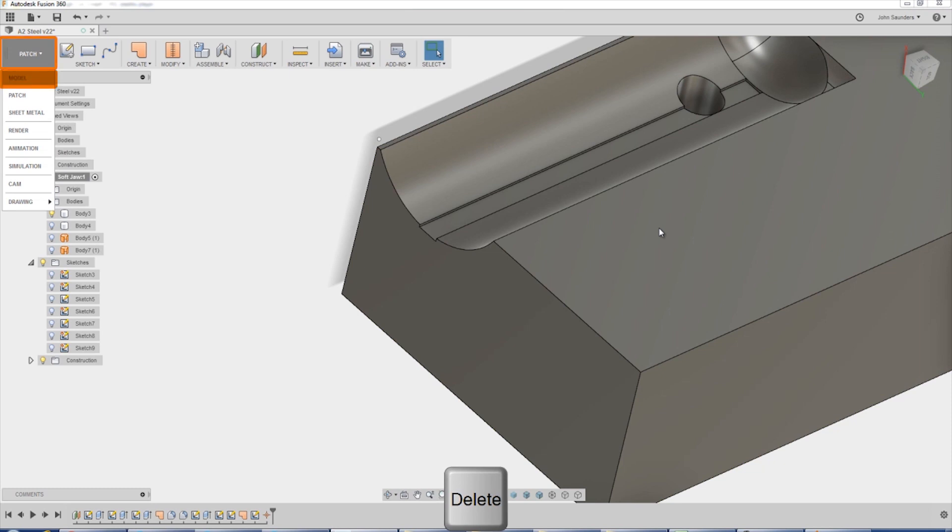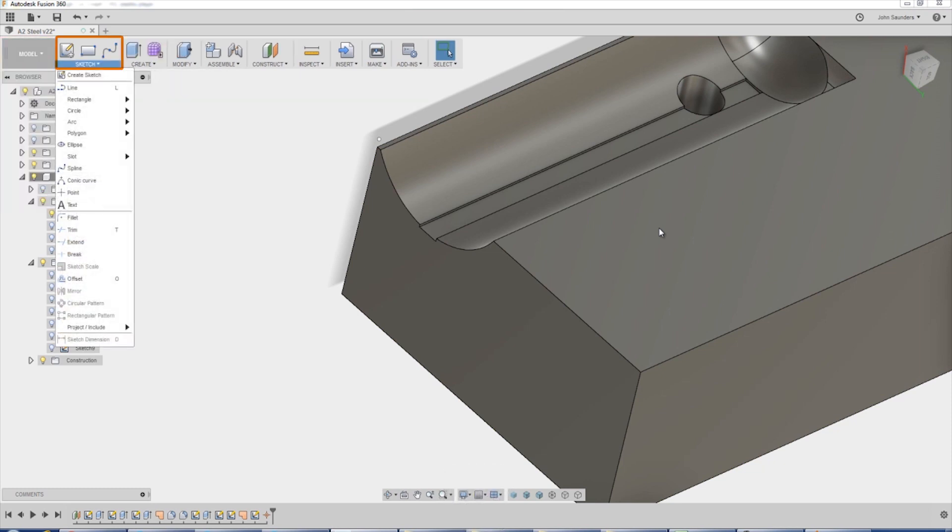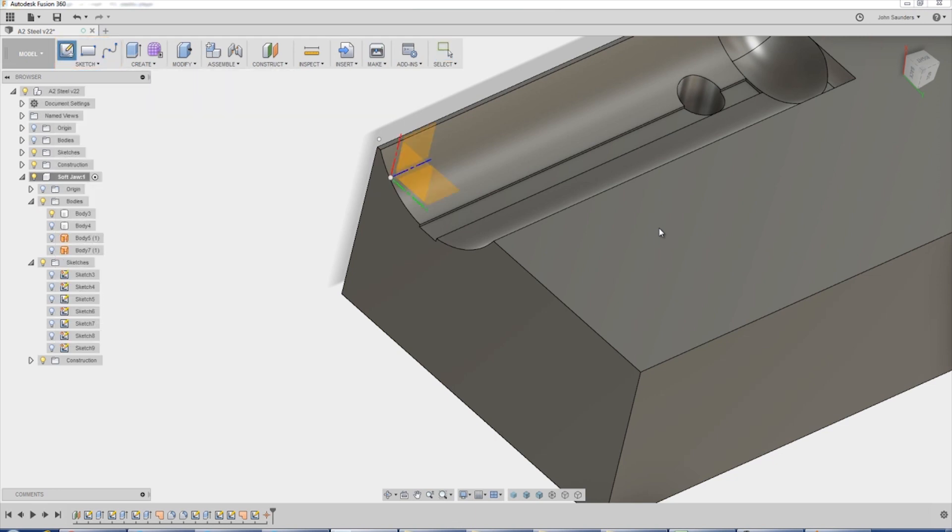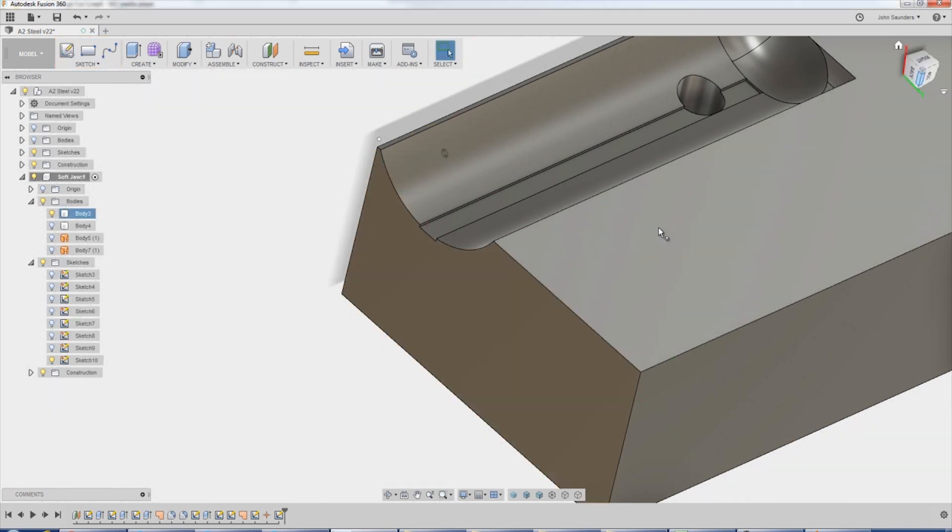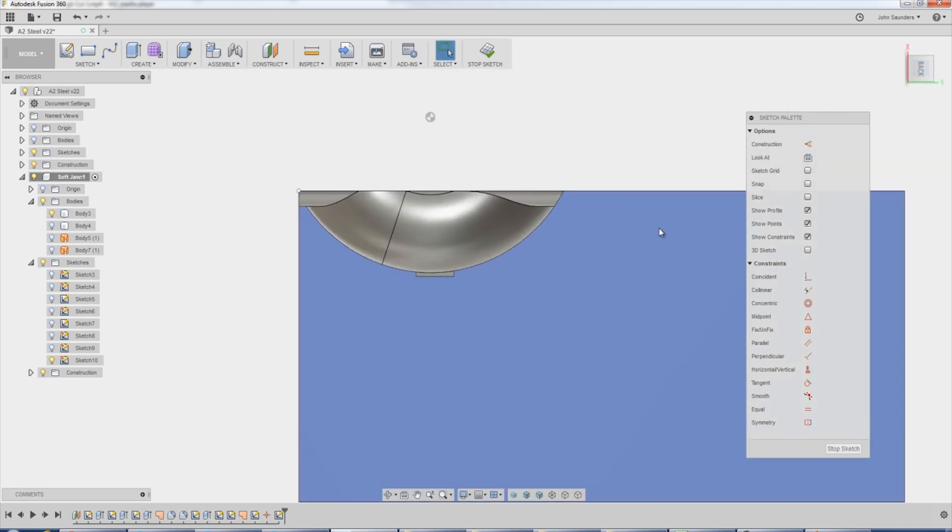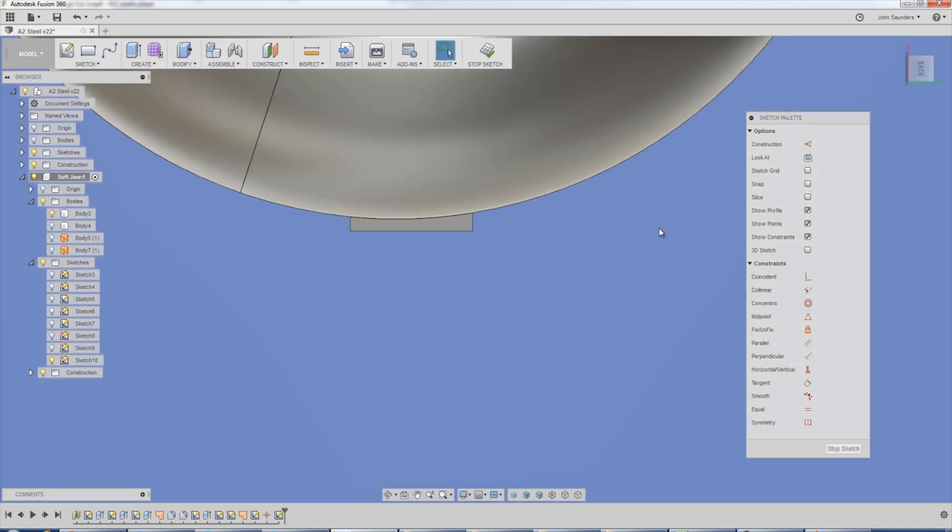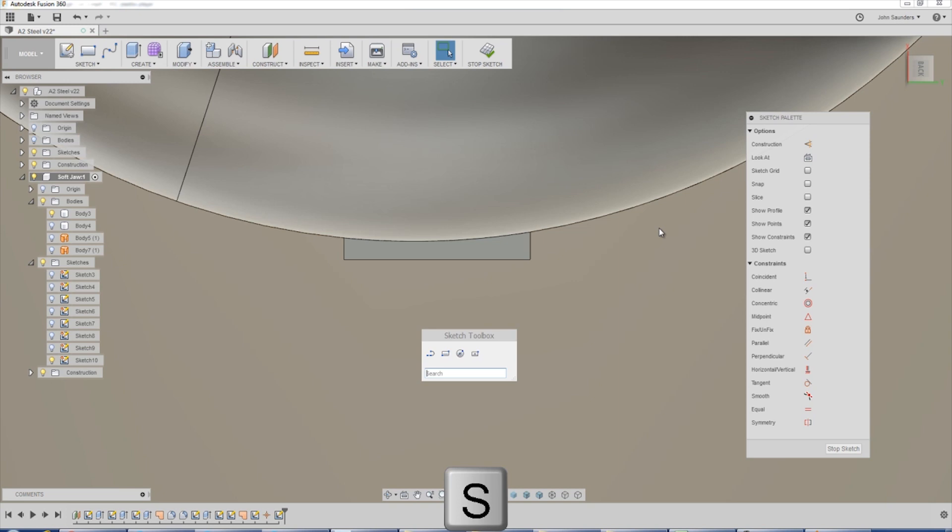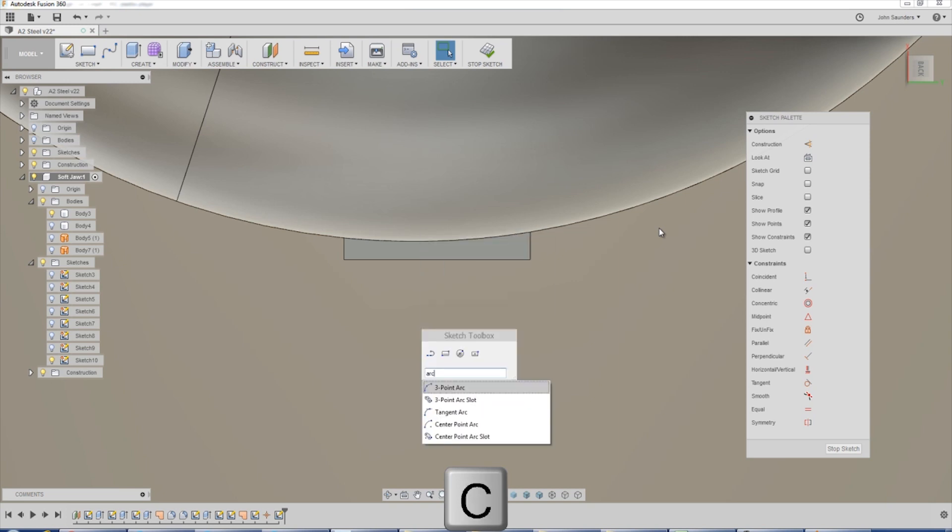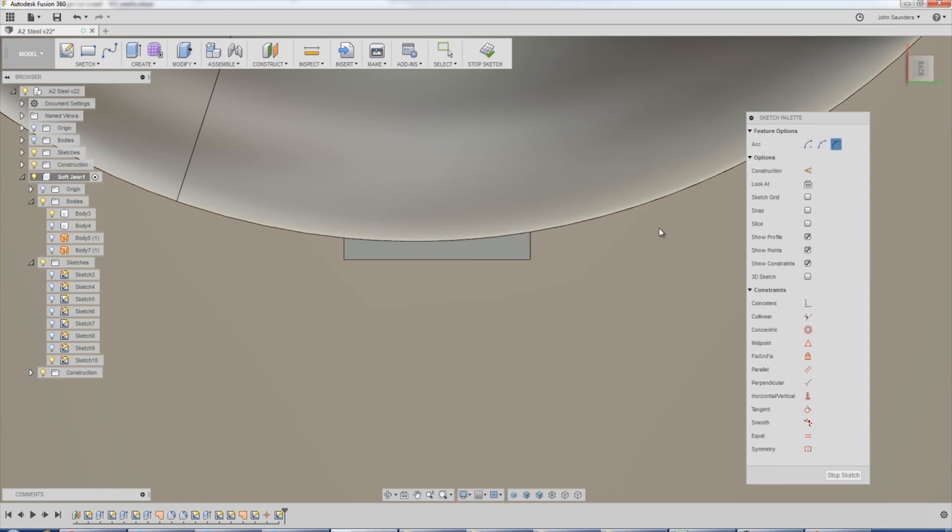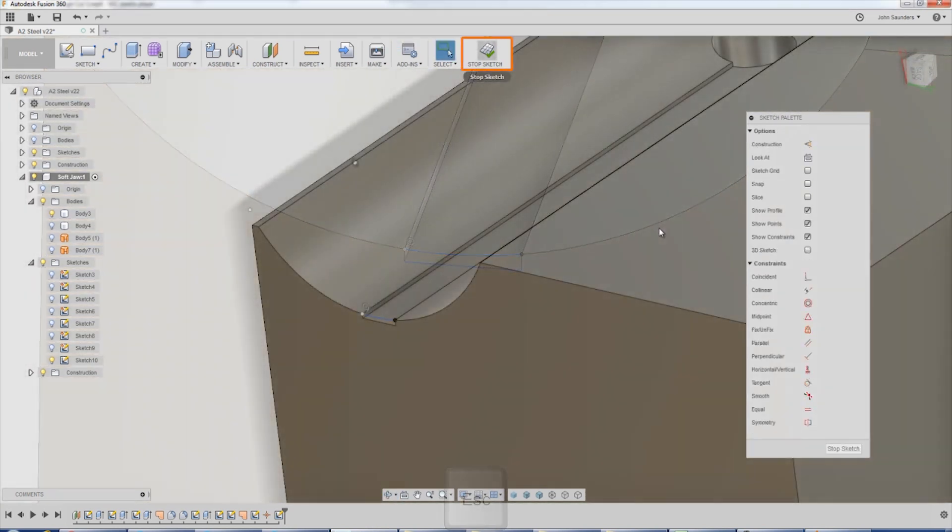Hop back into model. Sketch. Create sketch. I'm going to create on this plane. I'm going to do S, keyboard shortcut for arc. Tangent arc. One, two. Look at that. Stop sketch.